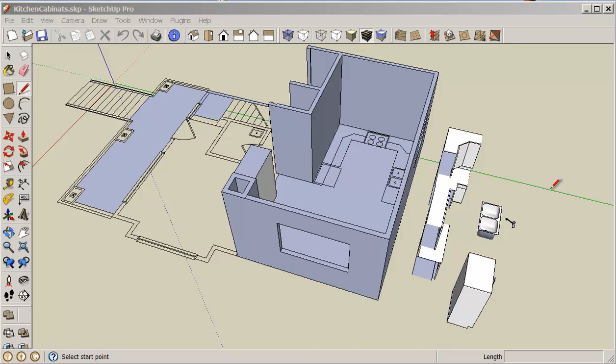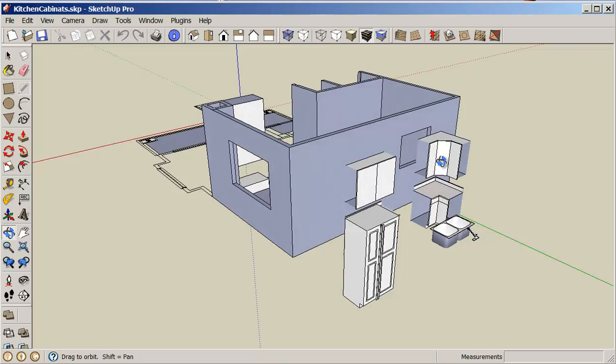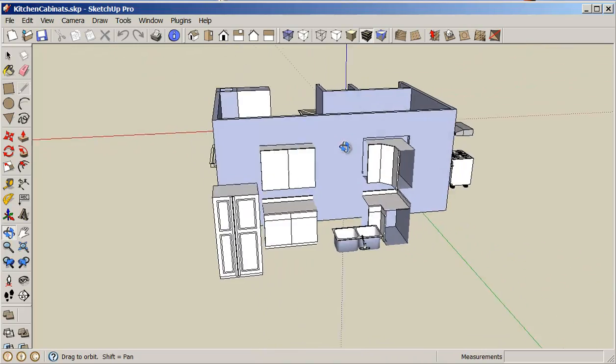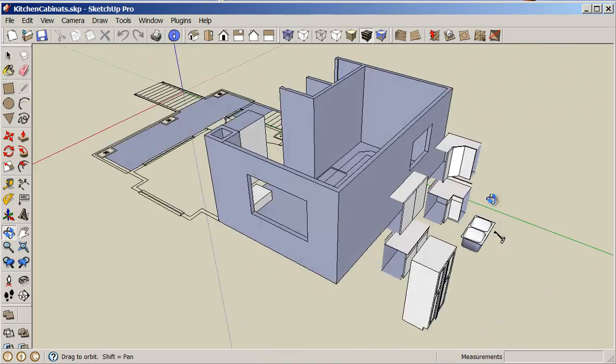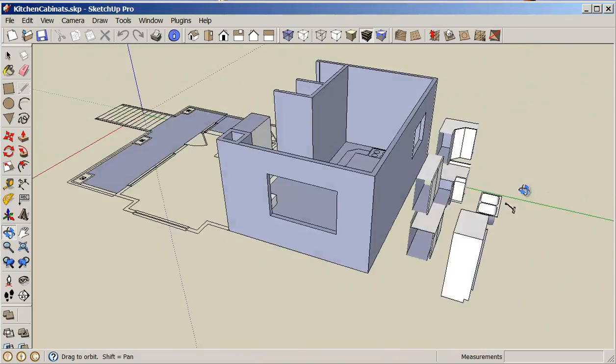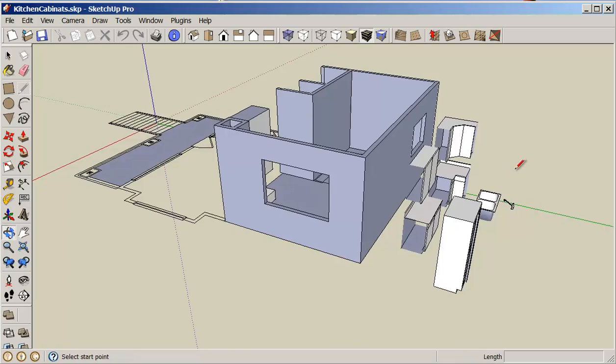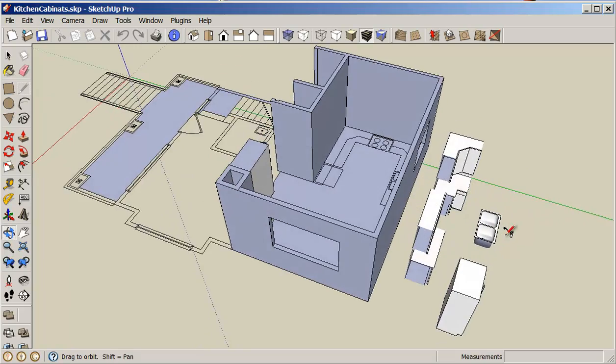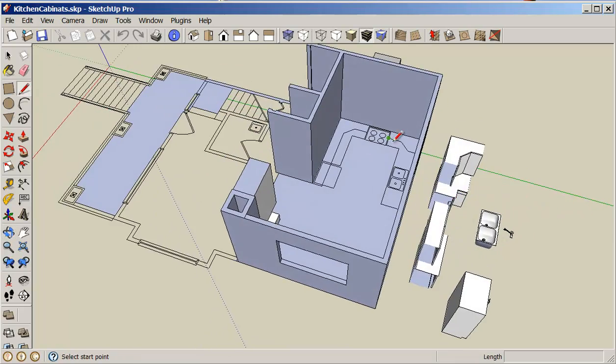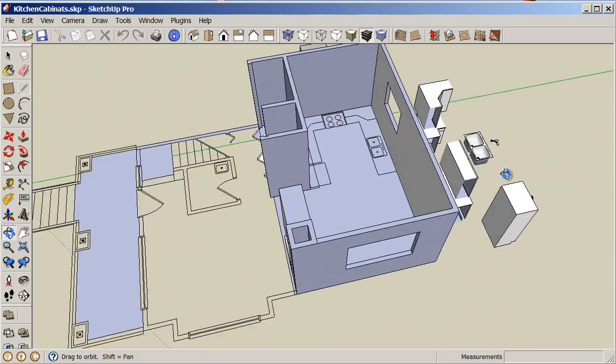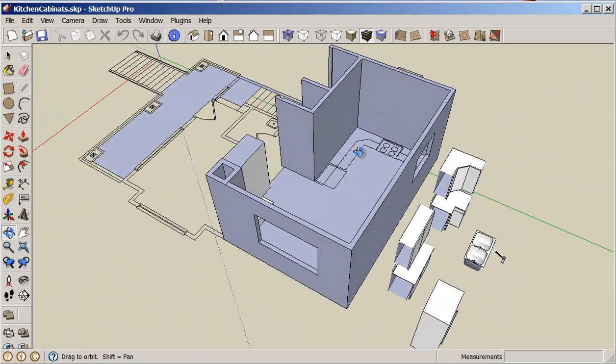Hello, my name is Stephen Carr and I'd like to welcome you to another cooking class with SketchUp. In this class, we're going to take components that we have in our component library and try to get them to fit into this kitchen area that we're working with.